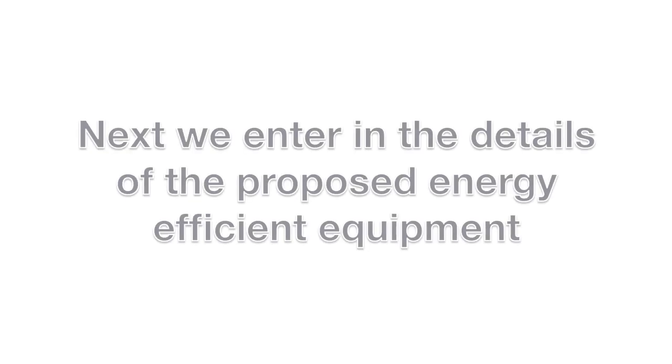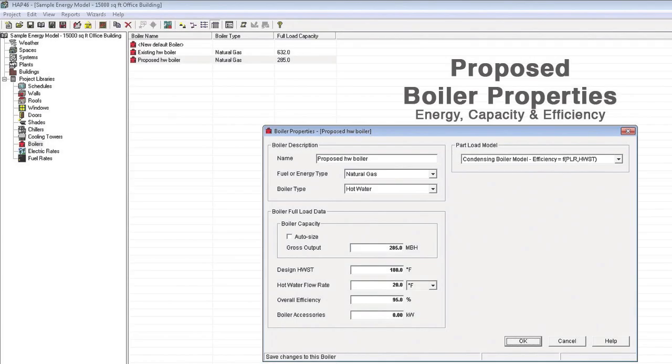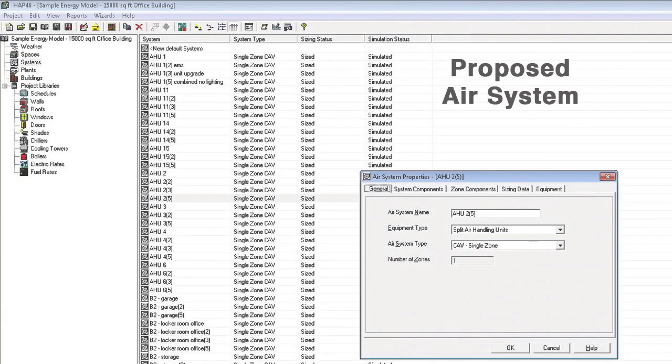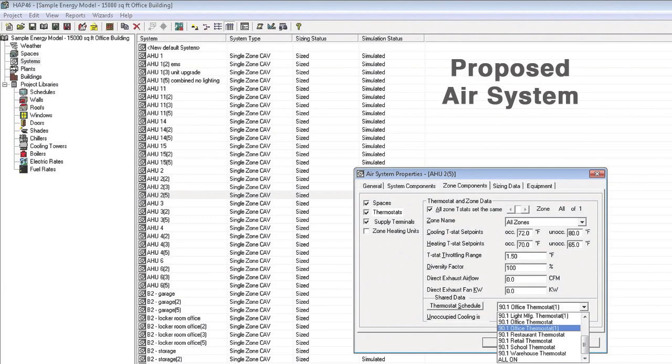After all the current building information is entered, we then enter the details of the proposed energy efficient equipment. This information includes energy efficiency as well as capacity.